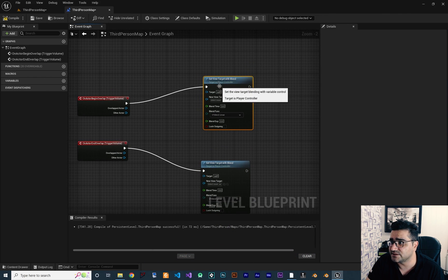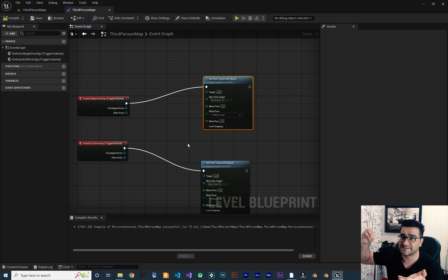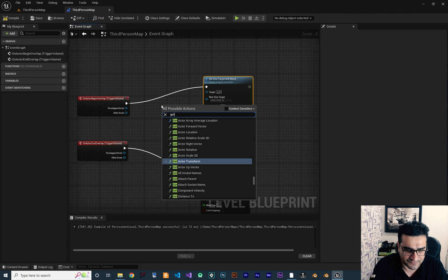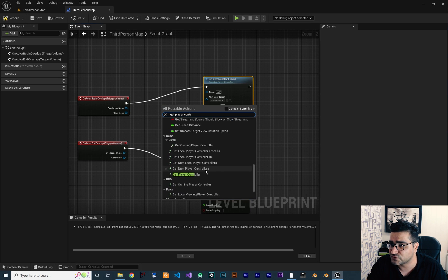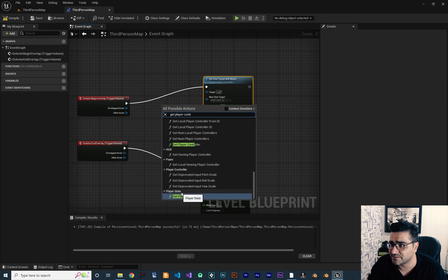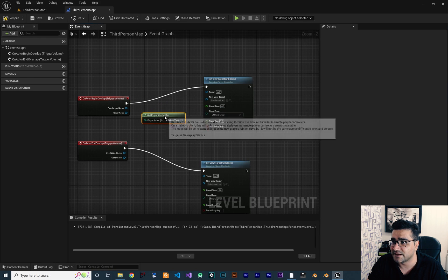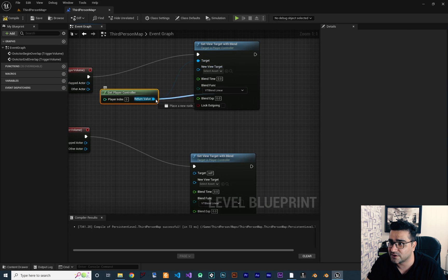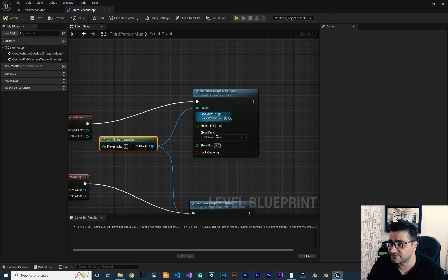Next, right-click and uncheck Context Sensitive, then search for Set View Target With Blend. Copy and paste it so we have two of them — one executes when we enter the trigger volume and one when we exit. The first thing to set on both nodes is the Target, which is the controller whose camera we want to change. Right-click and search for Get Player Controller — we need the one in the Game category. Connect Player Index 0 to the Target pin on both nodes.